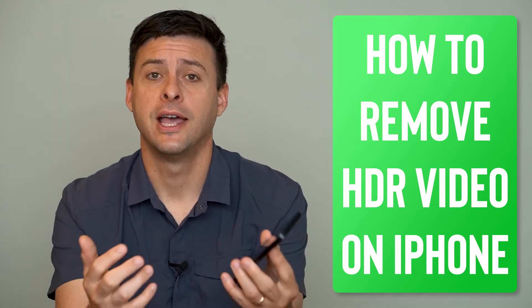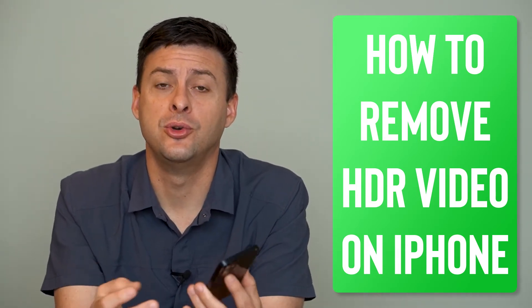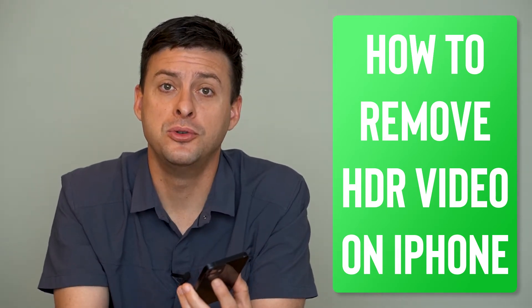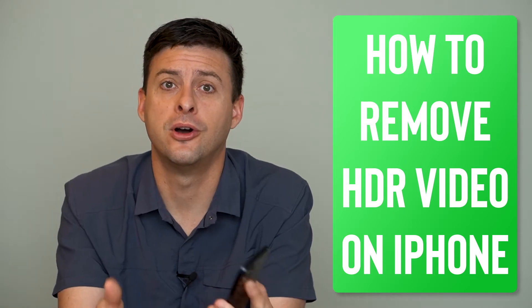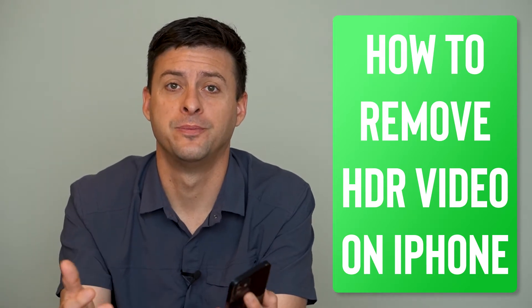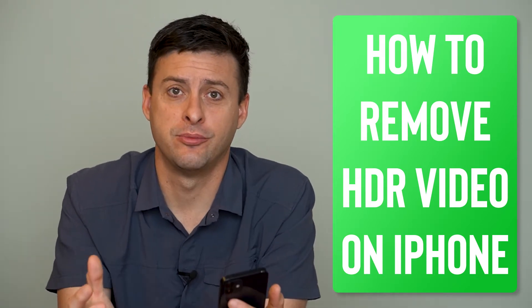Hey guys, Trevor here. And in this video, I'm going to show you how to remove HDR video on your iPhone. It's pretty quick and easy, so let's jump right in.